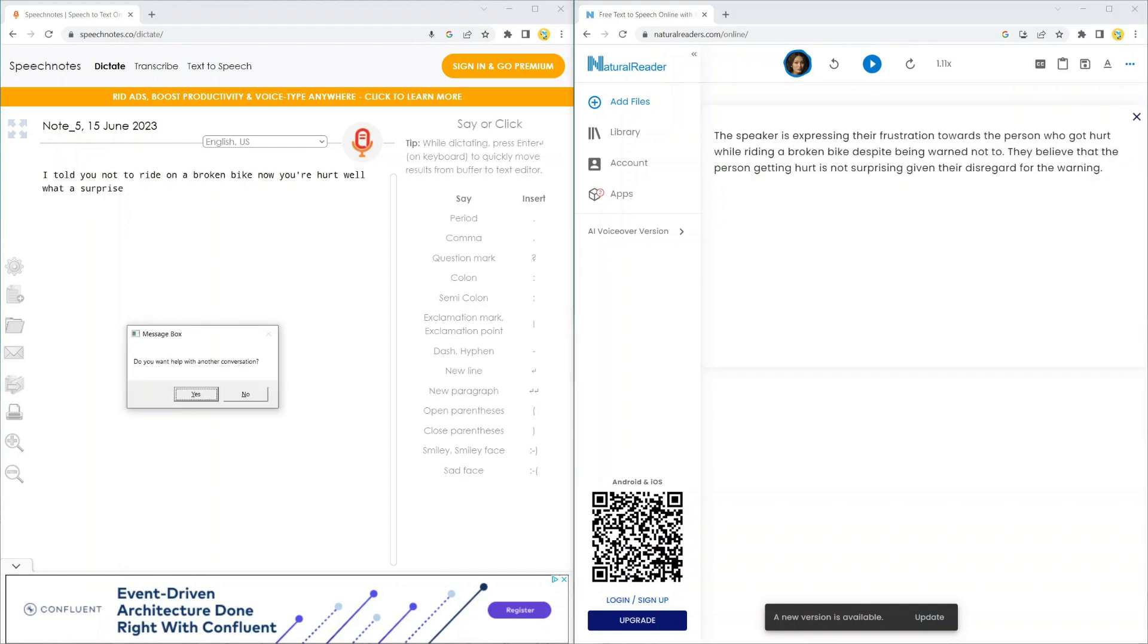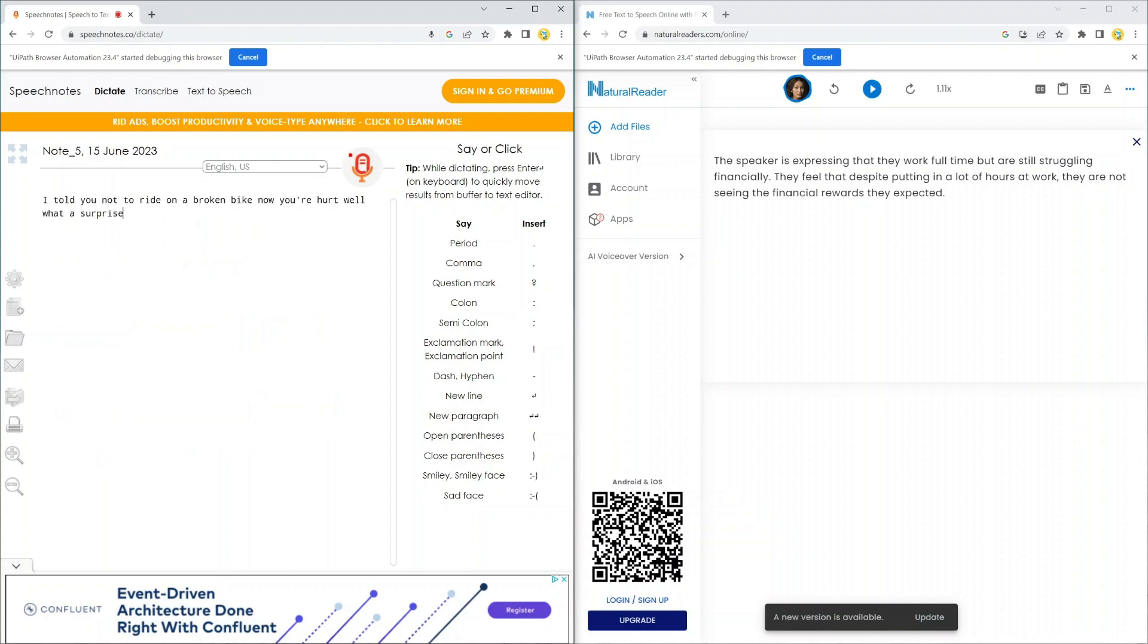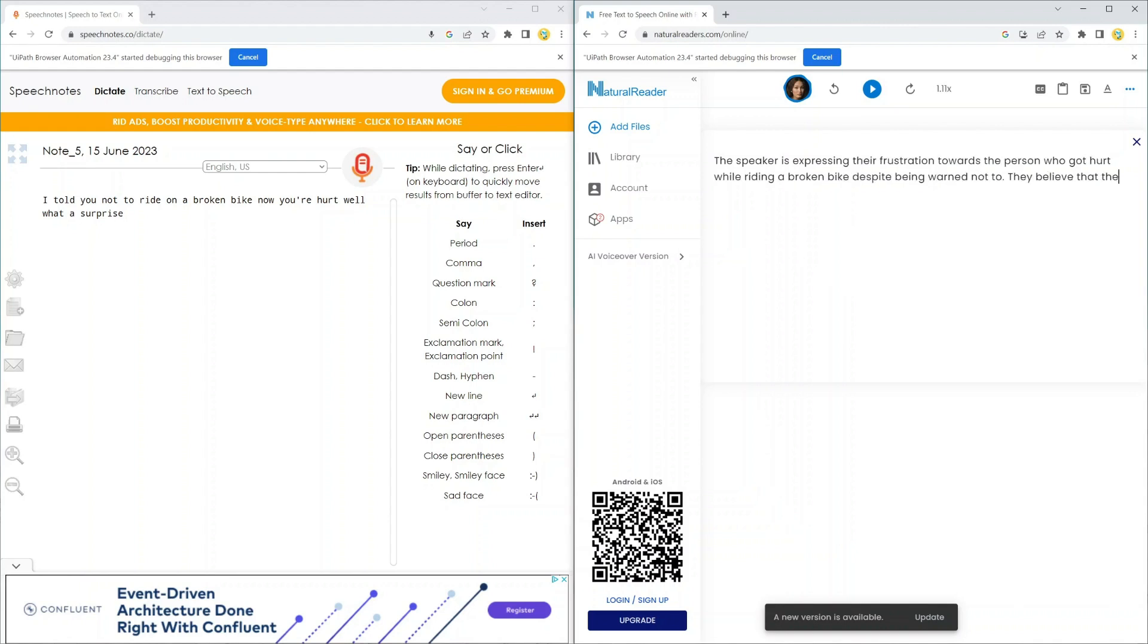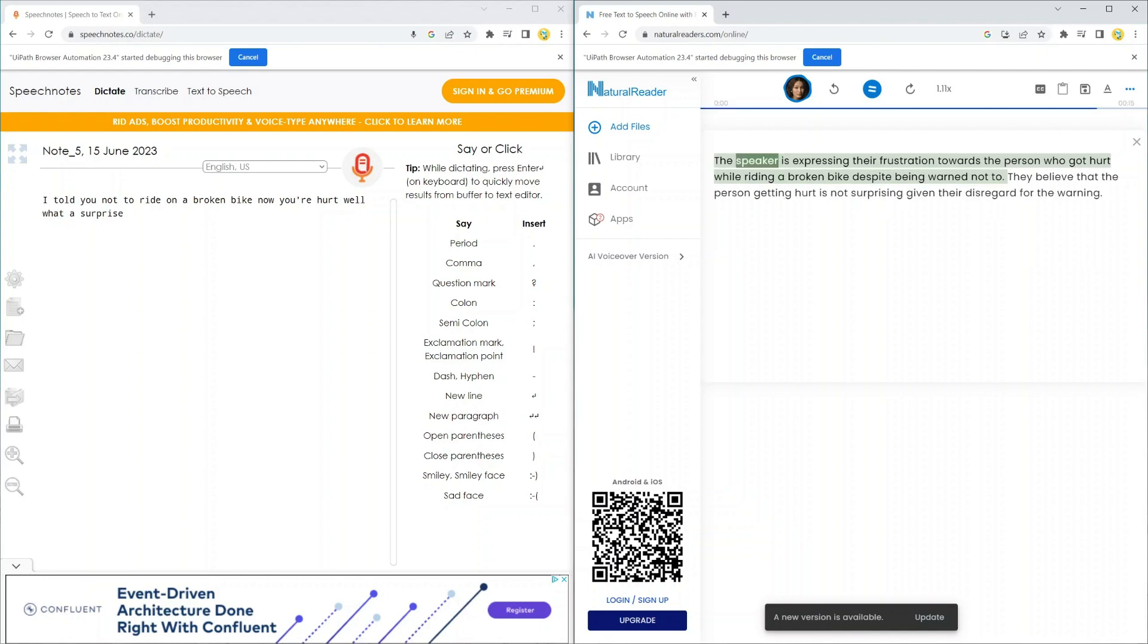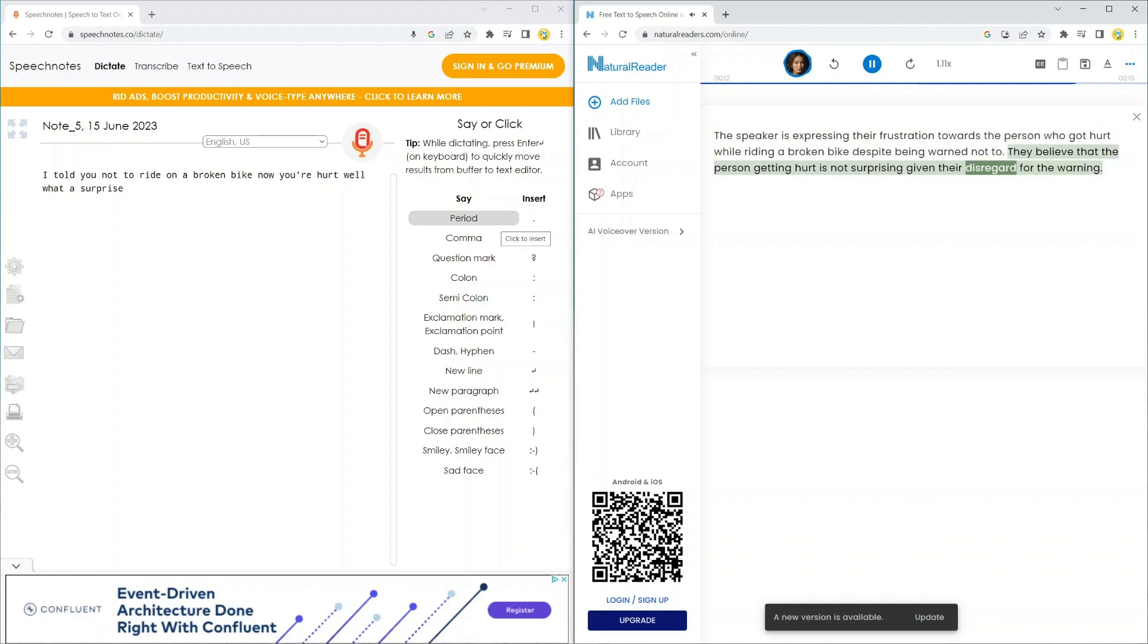We'll do this two more times to show all four of our examples. I told you not to ride on a broken bike. Now you're hurt. Well, what a surprise. The speaker is expressing their frustration towards the person who got hurt while riding a broken bike despite being warned not to. They believe that the person getting hurt is not surprising given their disregard for the warning.